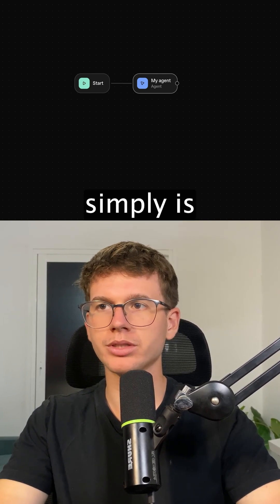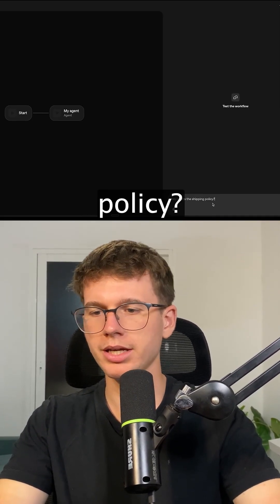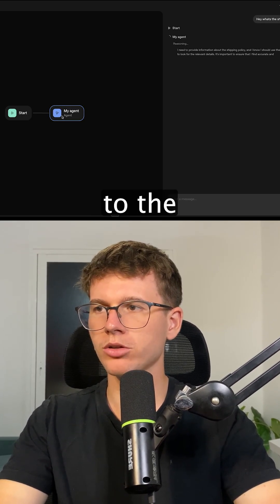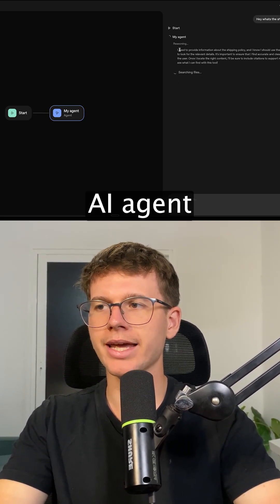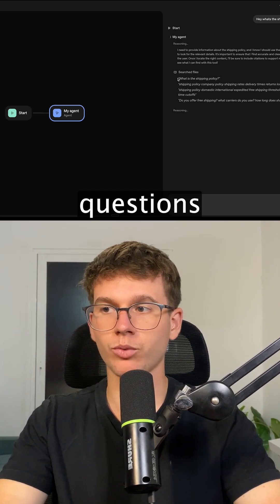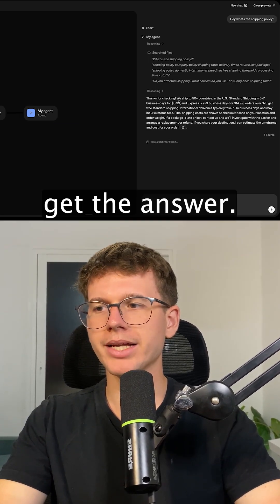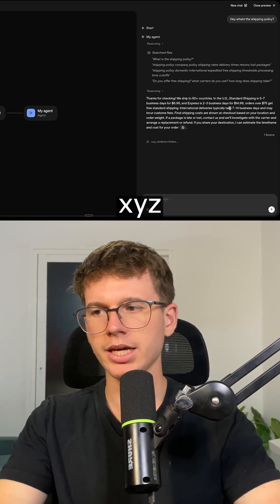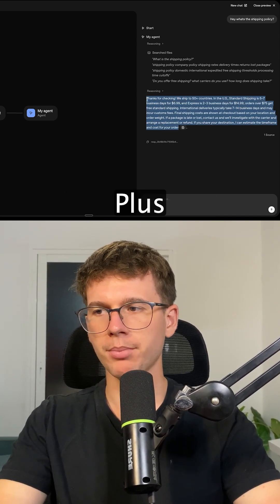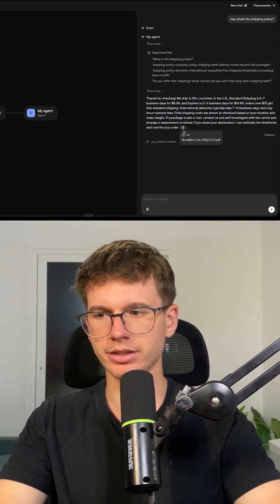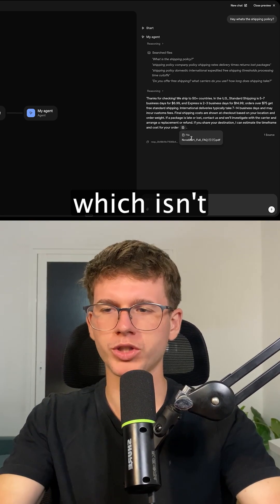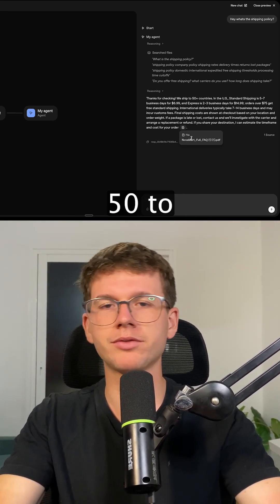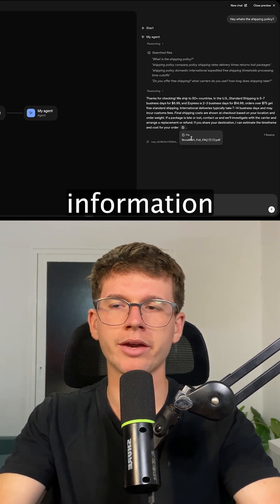All I have to do is go to Preview. I say 'Hey, what's the shipping policy?' and press Enter. The AI agent reasons and asks itself questions based on the document, then we get the answer: 'We ship to 50+ countries' and gives a full breakdown. It also references the document it used, which is especially helpful when we have 50 to 100 documents so we know exactly where the information came from.